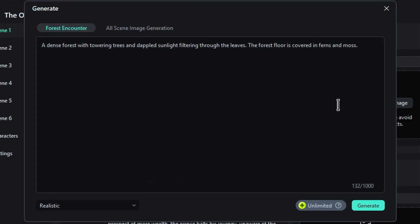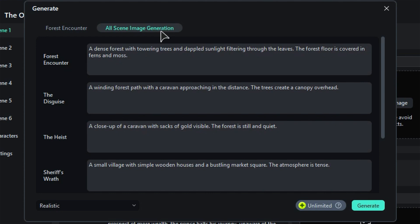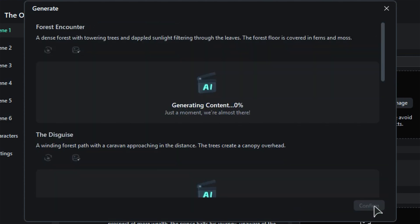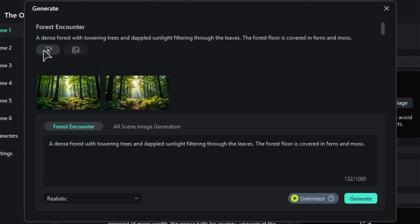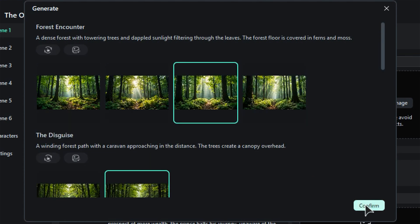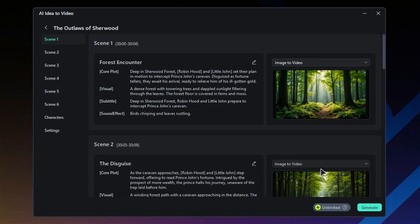In the next window, you can choose to create an image for a single scene or for all scenes at once. Feel free to tweak the scene script to match your vision and then just hit Generate. In just a few minutes, the AI will whip up two image options for you to choose from. If you don't love the first set, no worries — you can regenerate them or create even more options. Once you've made your selections, go ahead and click on Confirm.